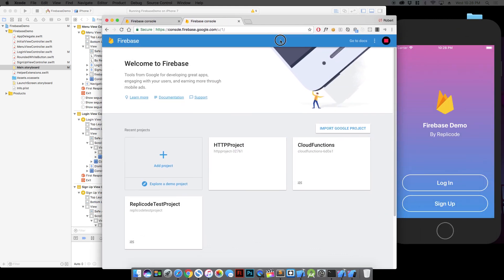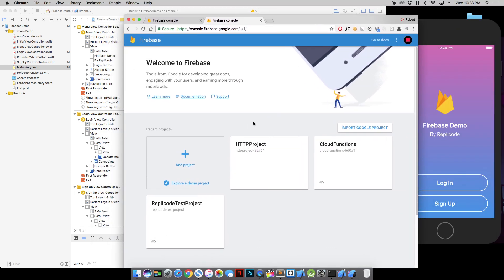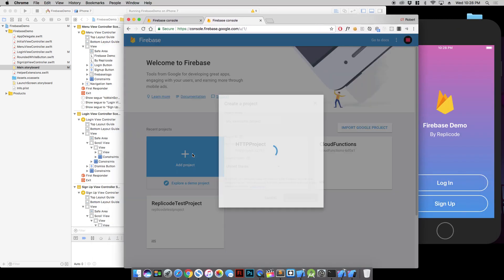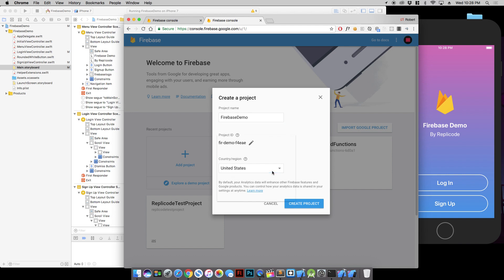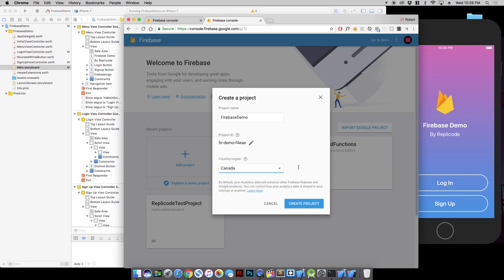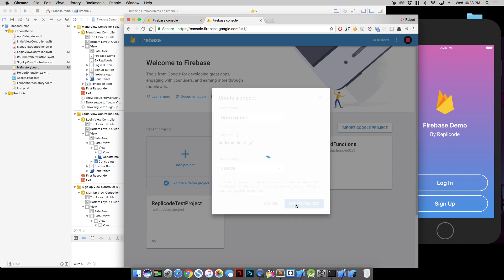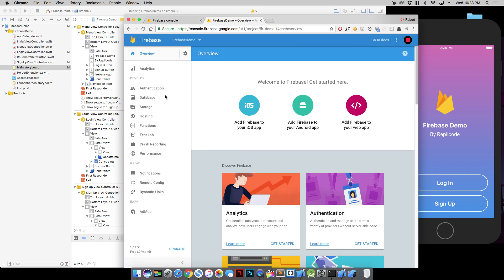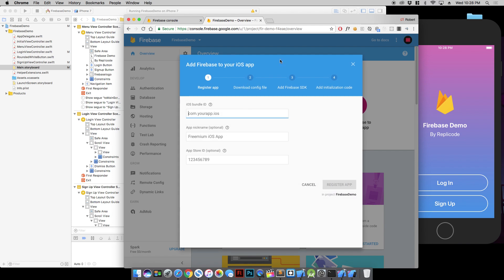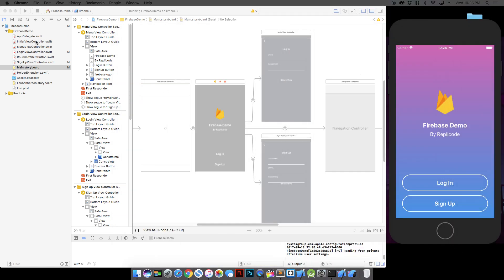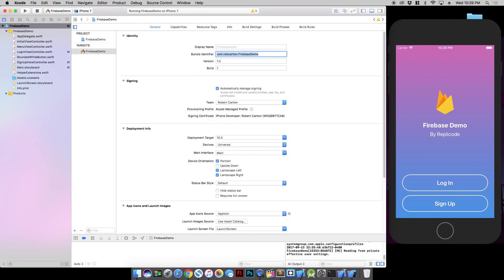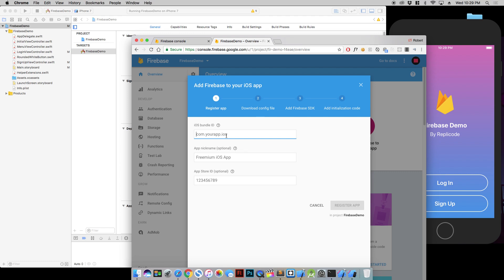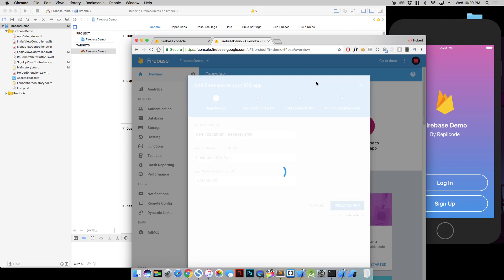So let's create a new project here. Let's just call it Firebase Demo. I'm going to say I'm in Canada. And we're going to click on add Firebase to your iOS app. And we need the bundle ID of this app.